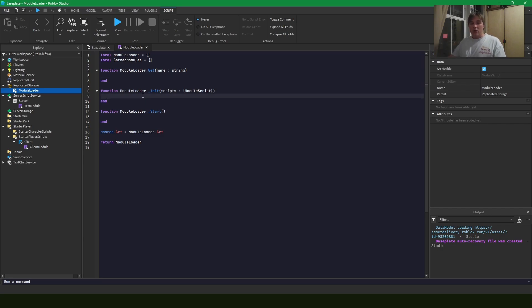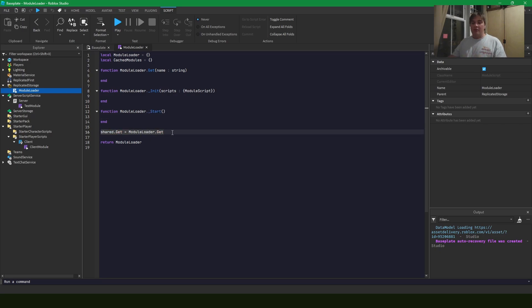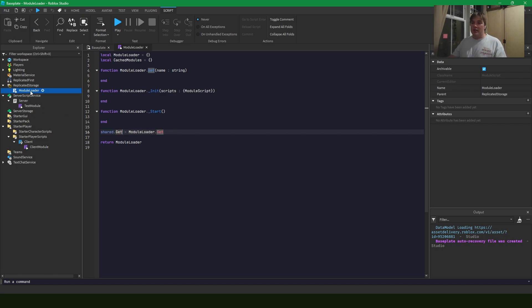Get is going to return a module that's been cached. Init will add all the modules from our scripts here to the cache modules and then start is going to call that start method on all of the cache modules. An additional line I have down here is adding the get function to the shared so we don't have to require the replicated storage every time we want to access this module loader.